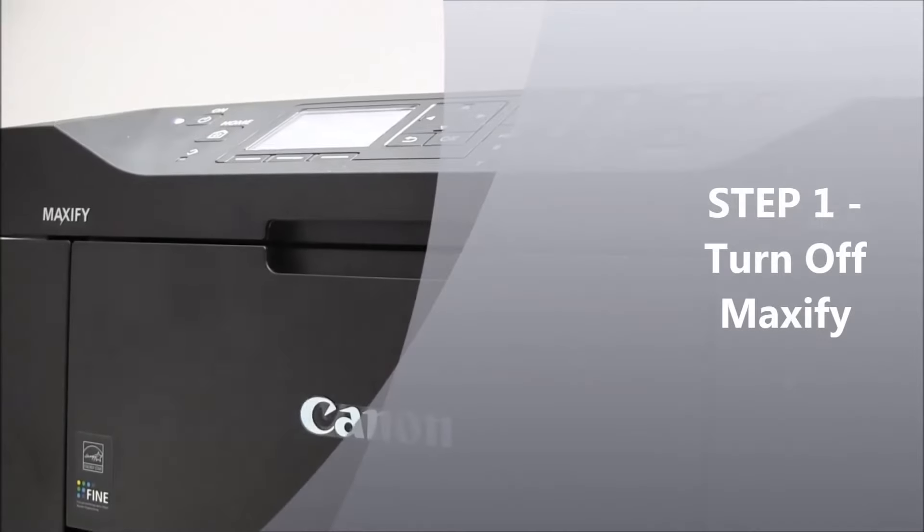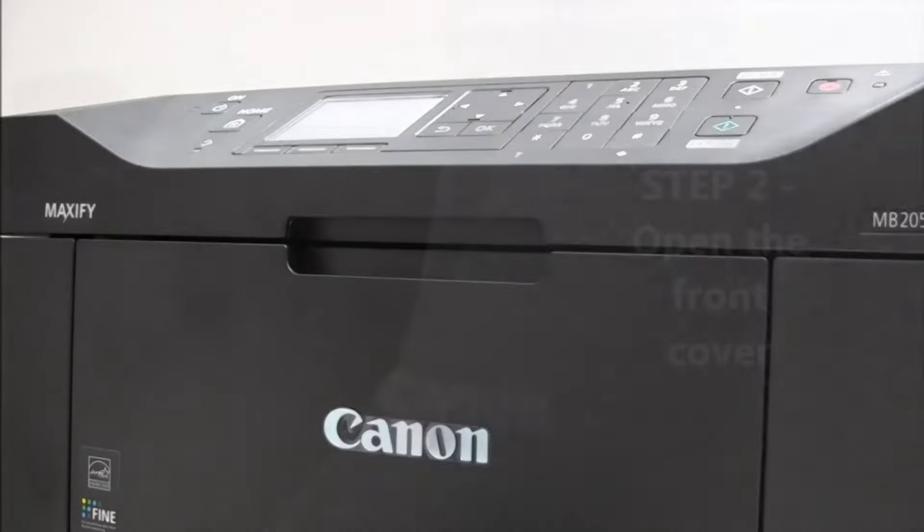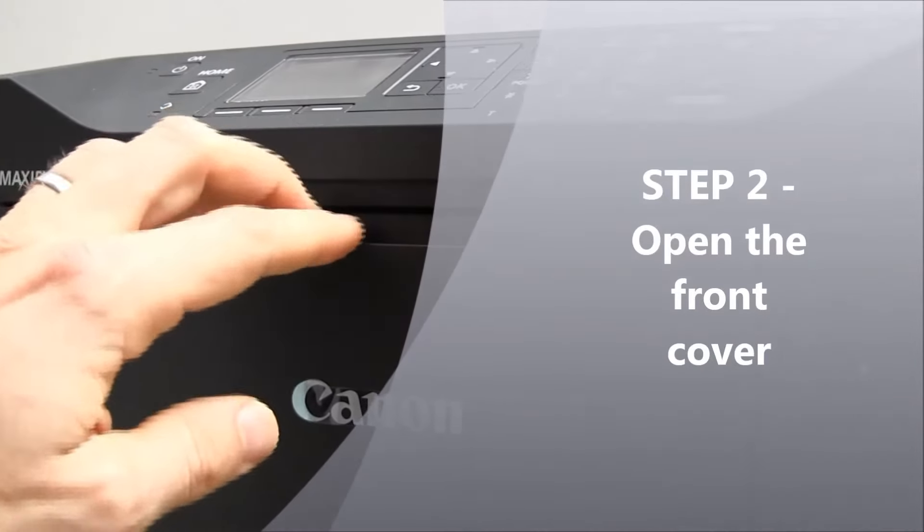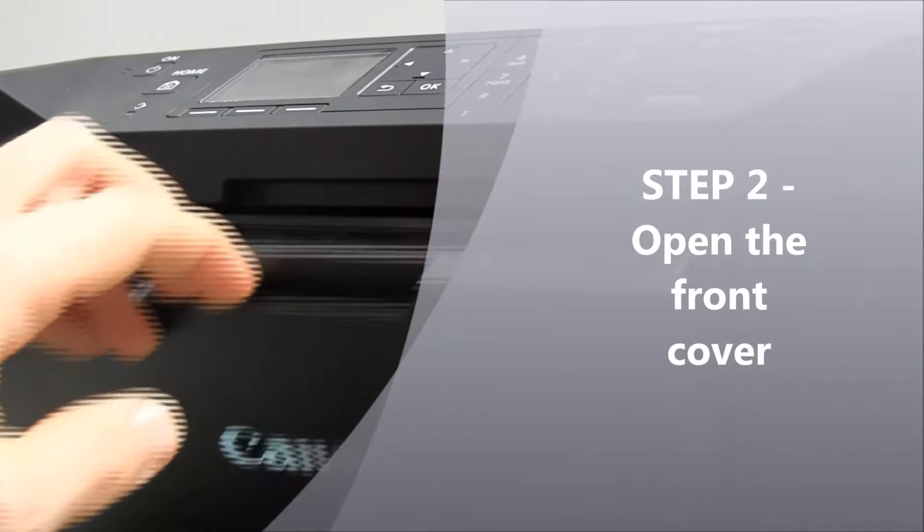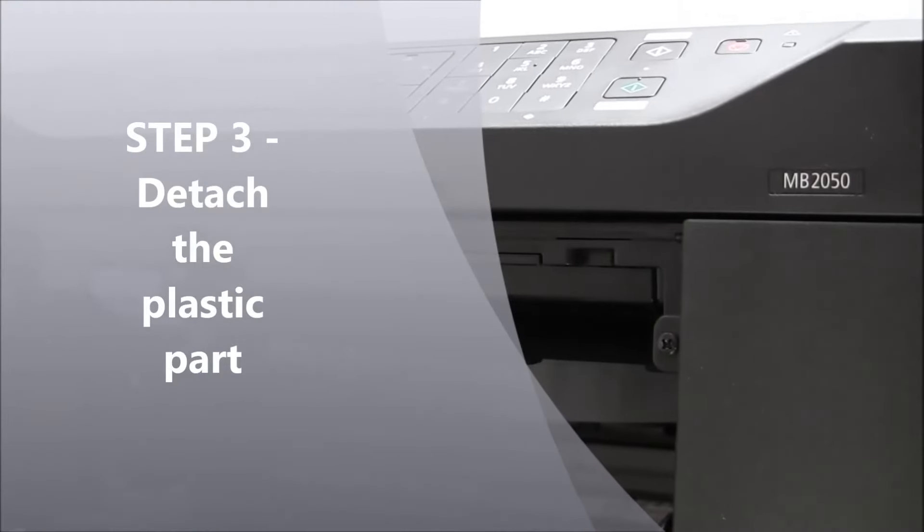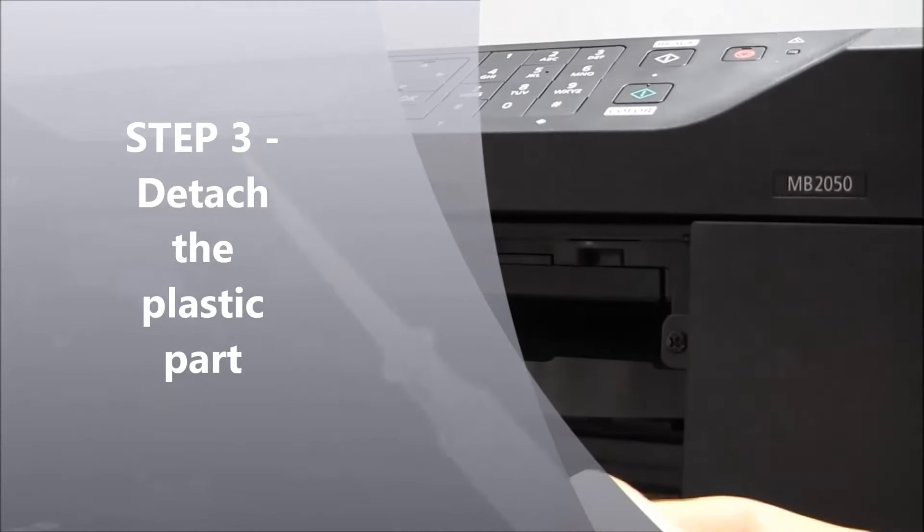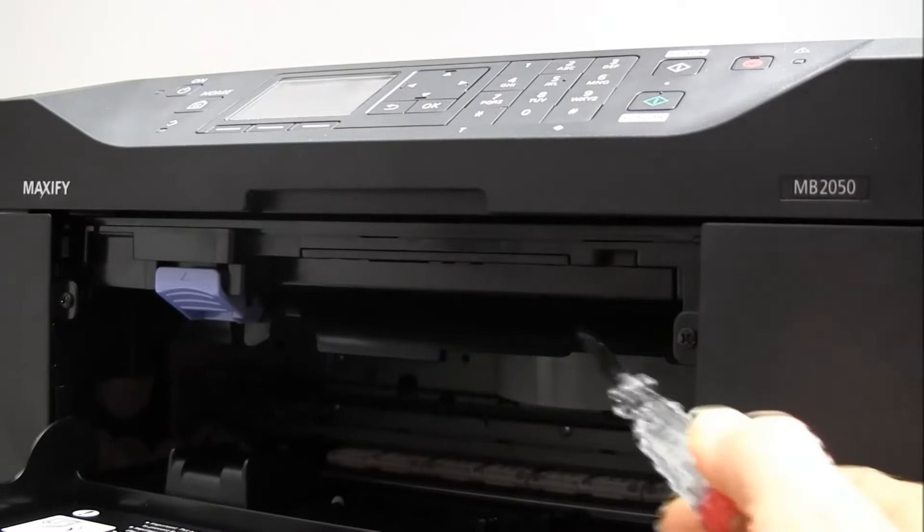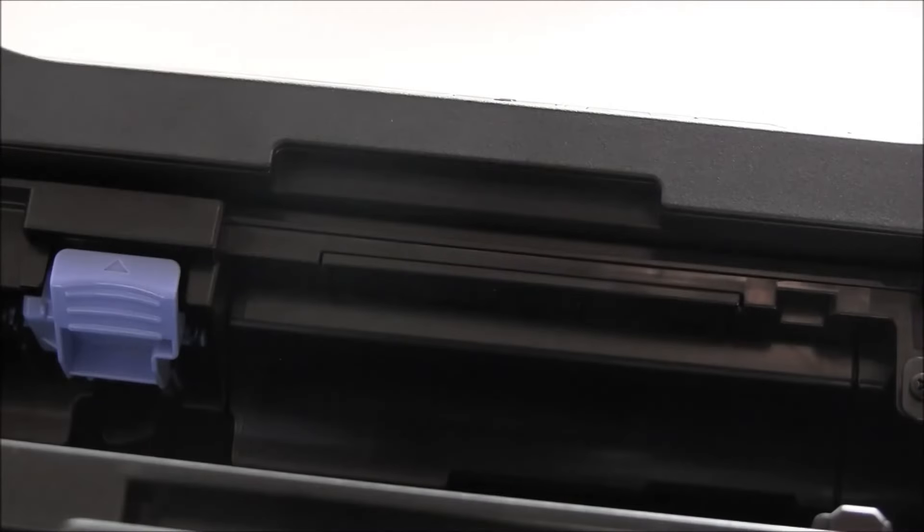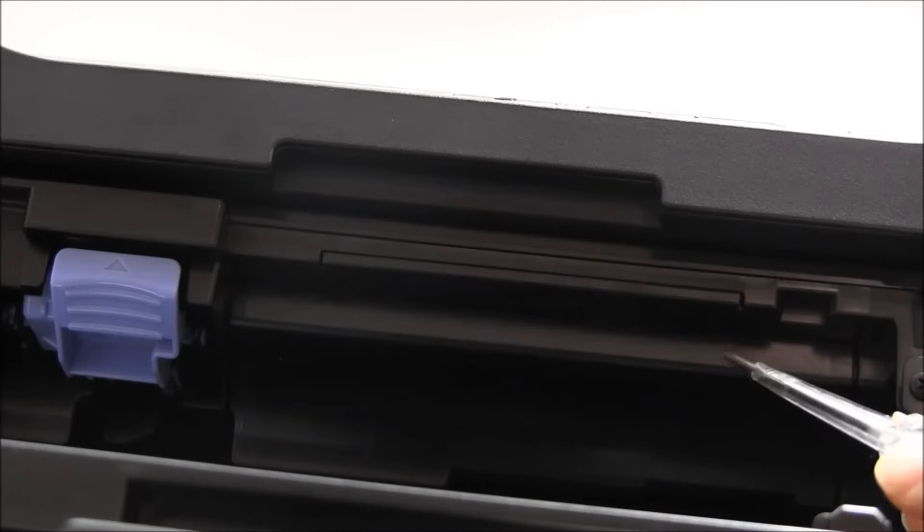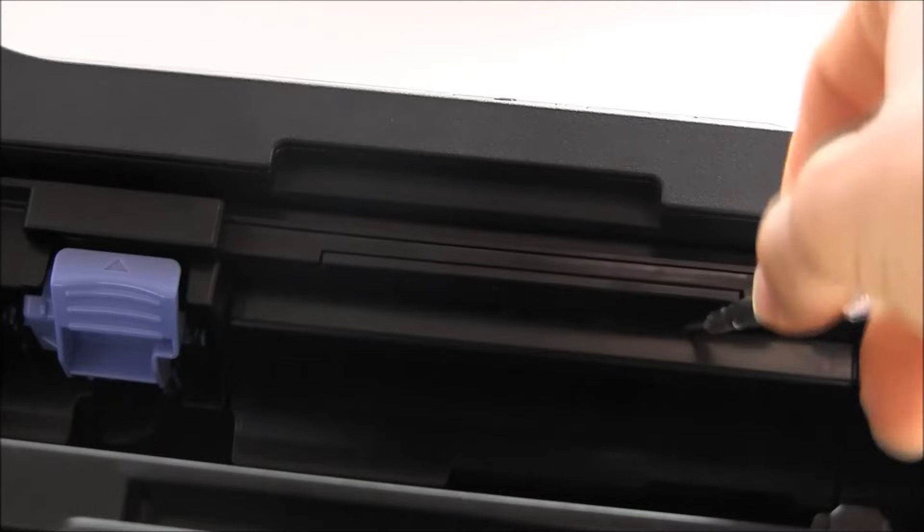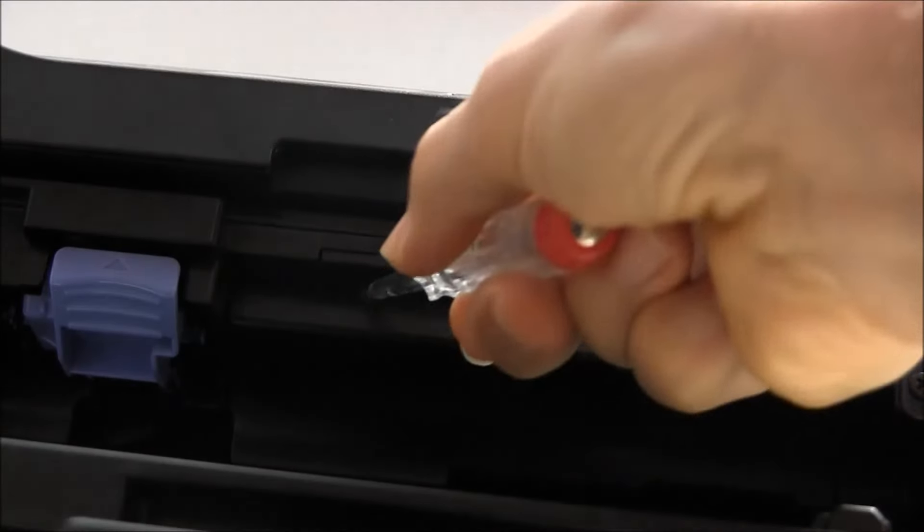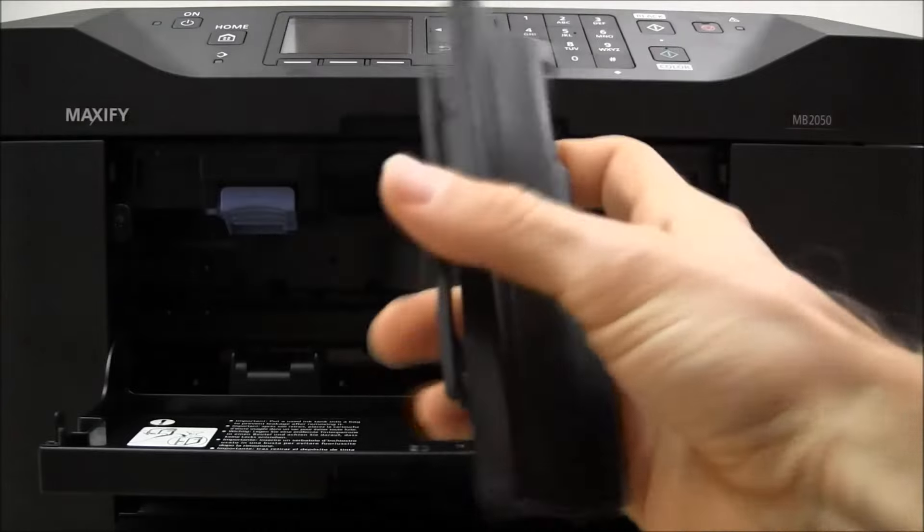First turn off your Maxify device, then open the front cover and you need a screwdriver to detach this plastic part. There are two hooks here and here, and you take out this front part.